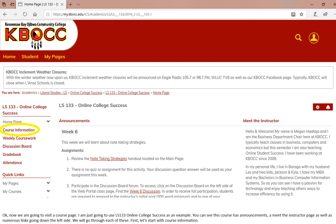You can see this course has announcements in the middle of the page, which lists exactly what you are going to be doing and what the assignments are for that week, a meet the instructor column on the right-hand side, as well as numerous links going down the left side. We will go through each of these. First, let's start with course information.